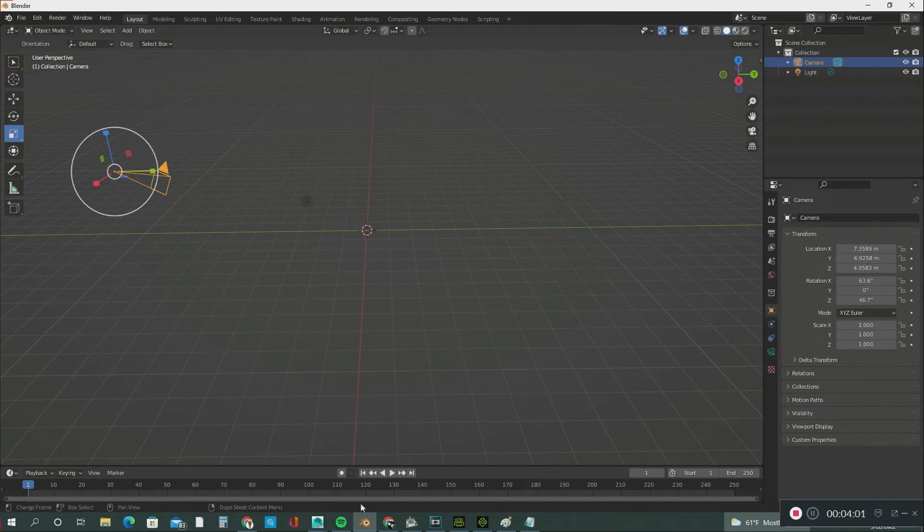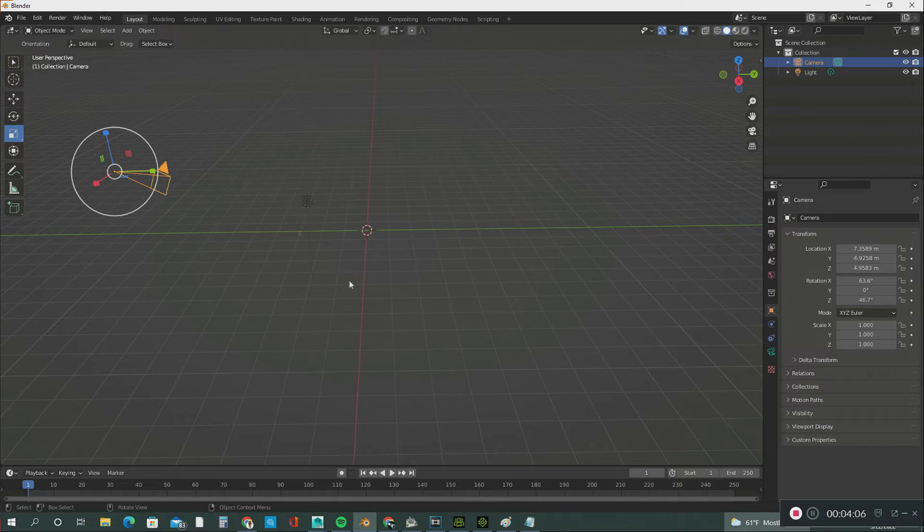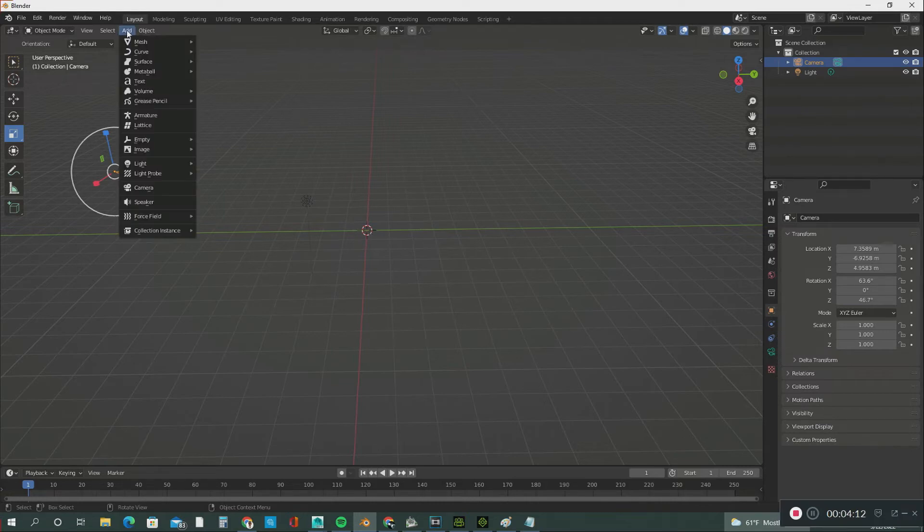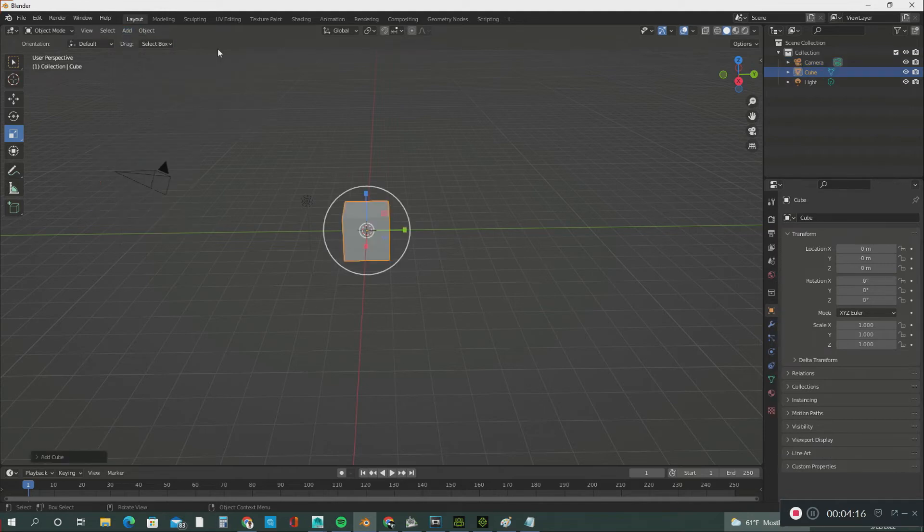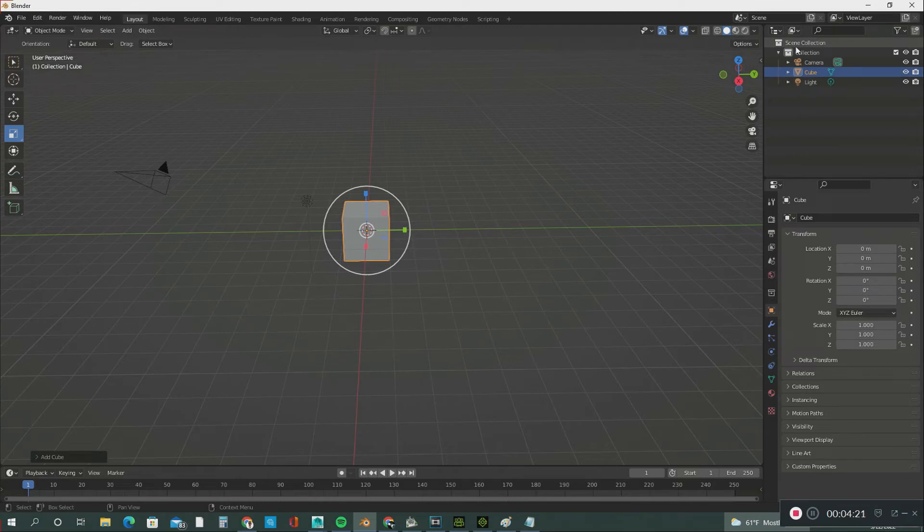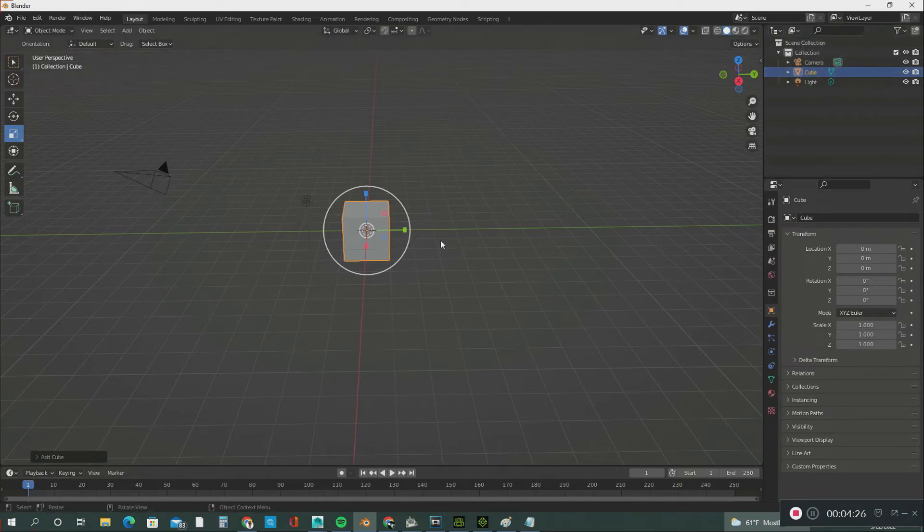Let's bring some geometry into this viewport. The first thing I learned: you go to Add, then Mesh, then Cube. That's your cube right here. Notice that the Scene Collection is populated with the cube.